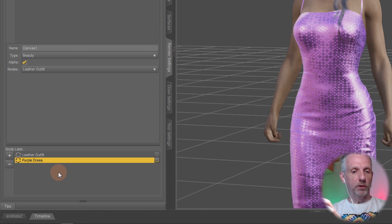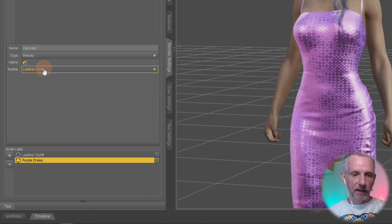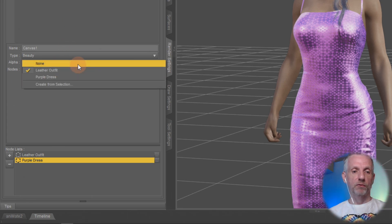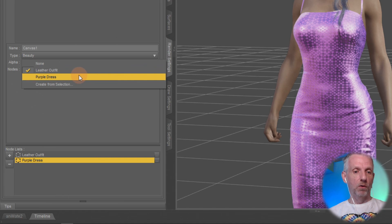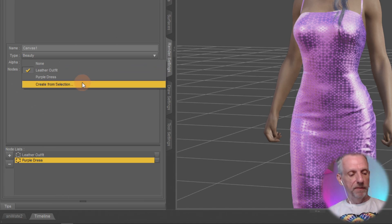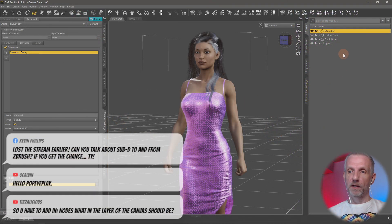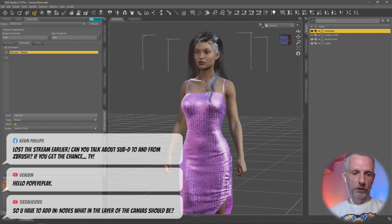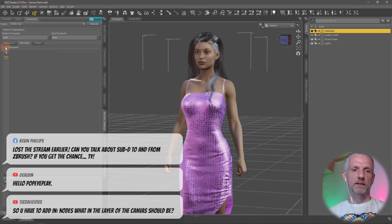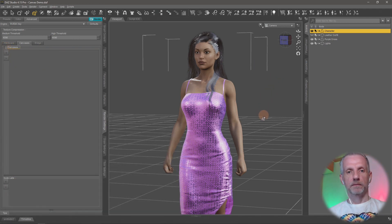Up here, when we actually come to rendering, we pick which node we'd like to render — none, the leather outfit, or the purple dress — or we can create a new one. Let me go through how to set this up literally from scratch. I'll delete all nodes and all this, start exactly from scratch. Canvases are disabled — let's literally start from scratch.